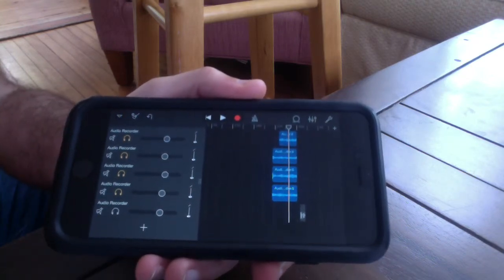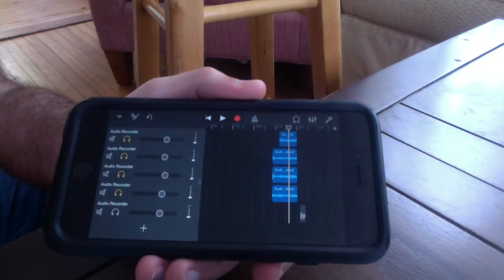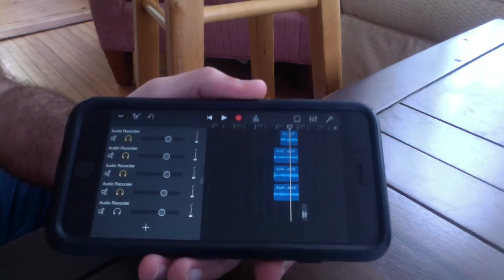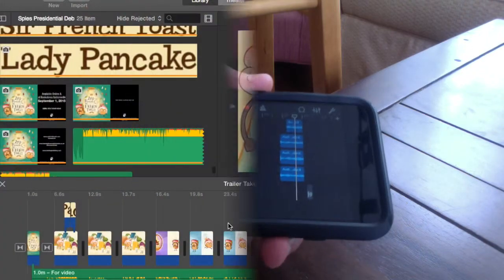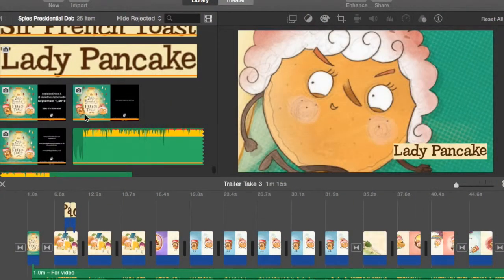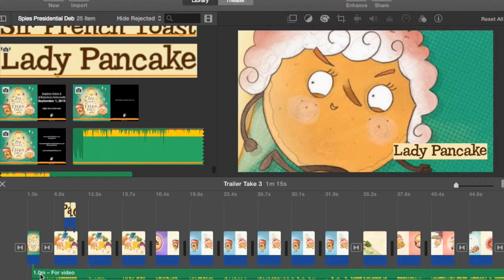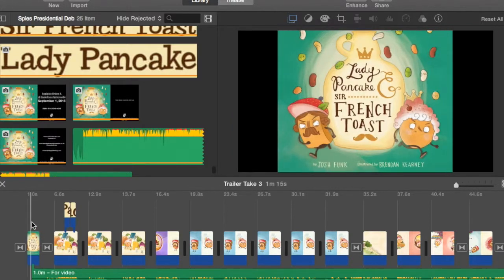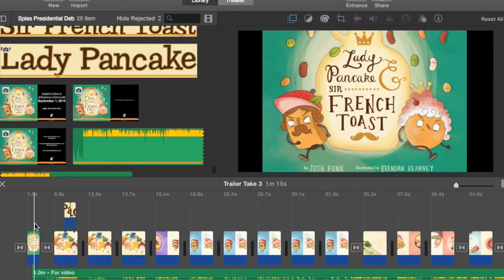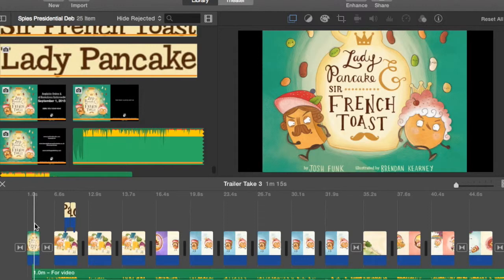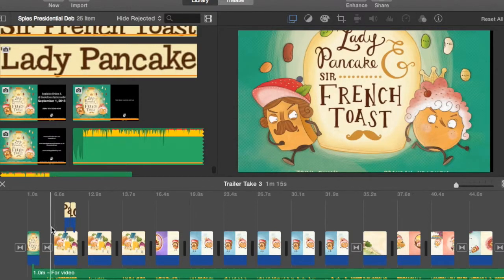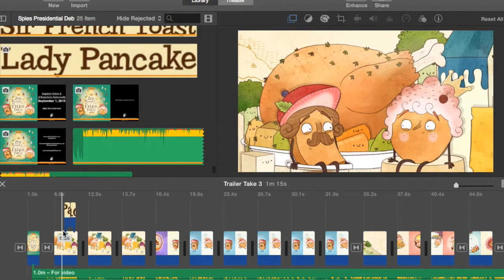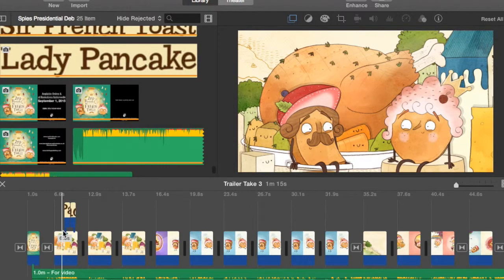And so here we have iMovie, which is the program I use to create the video portion. And essentially what I did was I took screenshots of different parts of the book, actually I got high resolution images from the designer, and I put each one down and essentially did a slideshow.